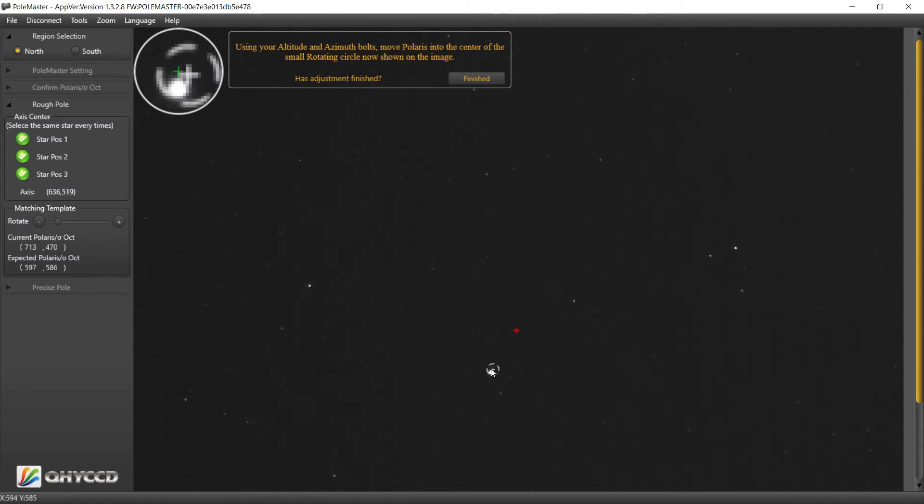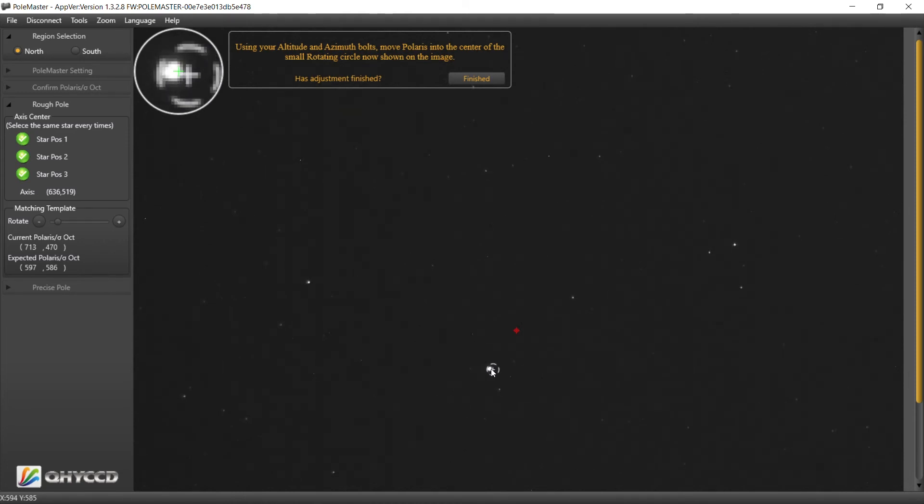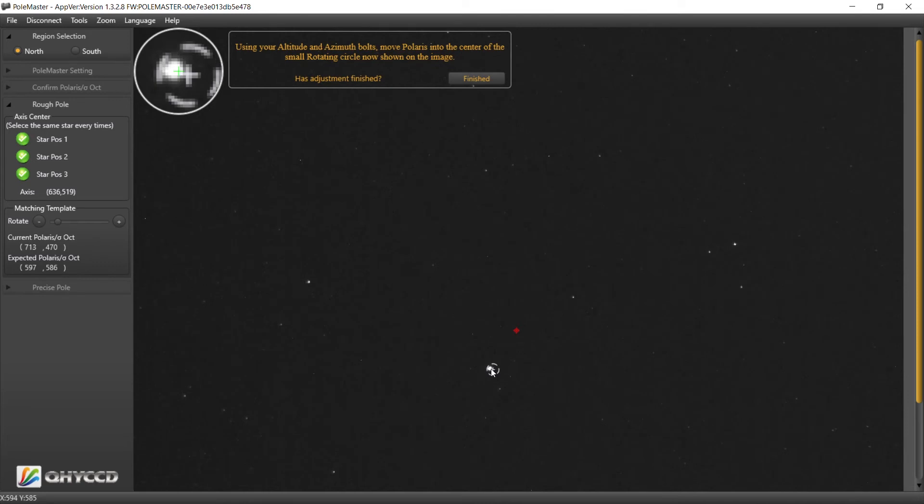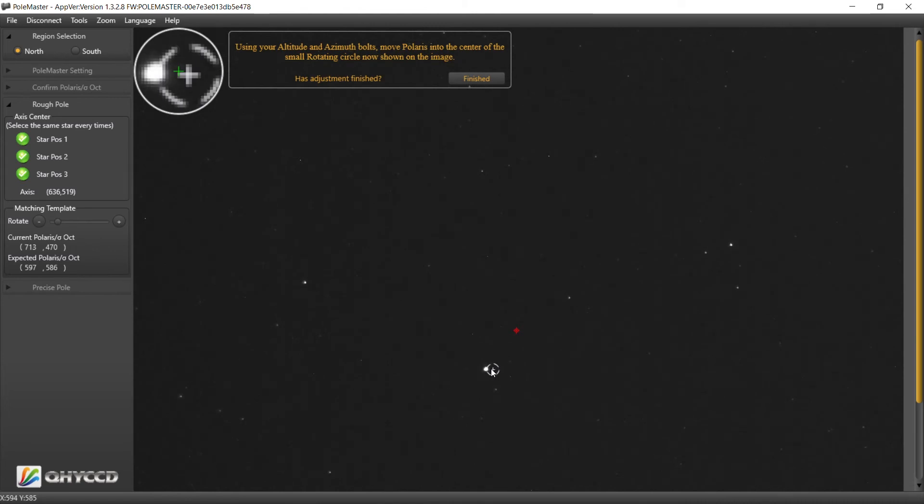What you're seeing there is when I'm locking that clutch in, it's moving down a little bit. So let's go here, move it the other way.